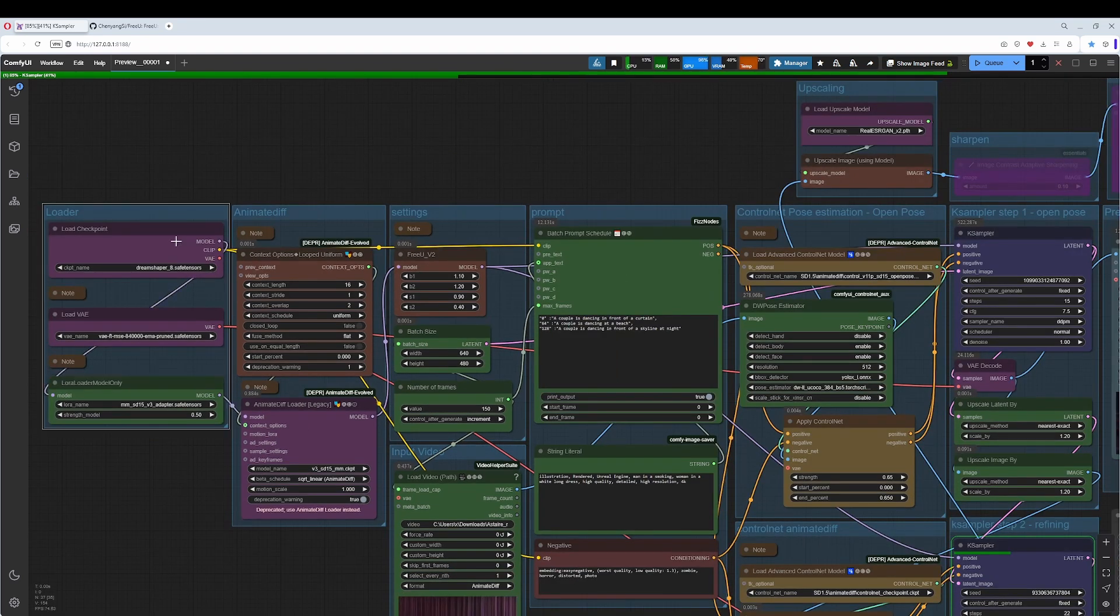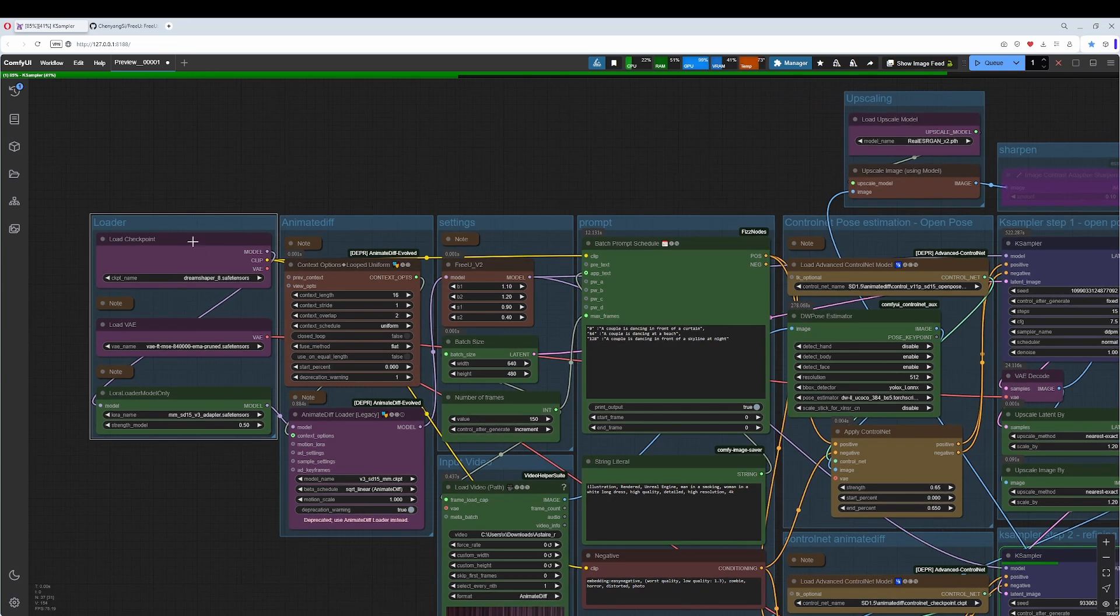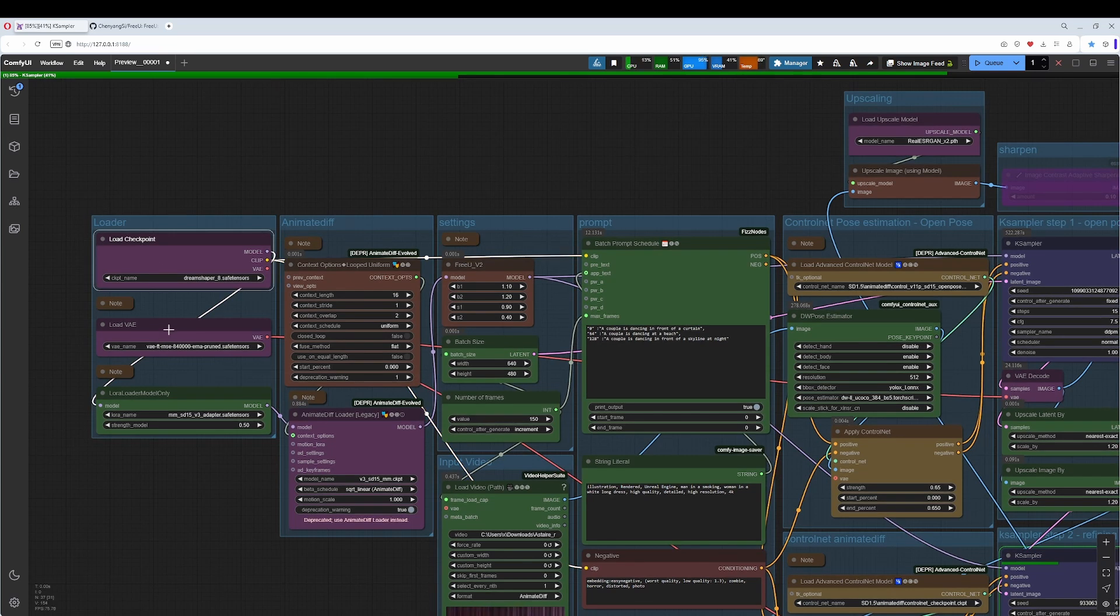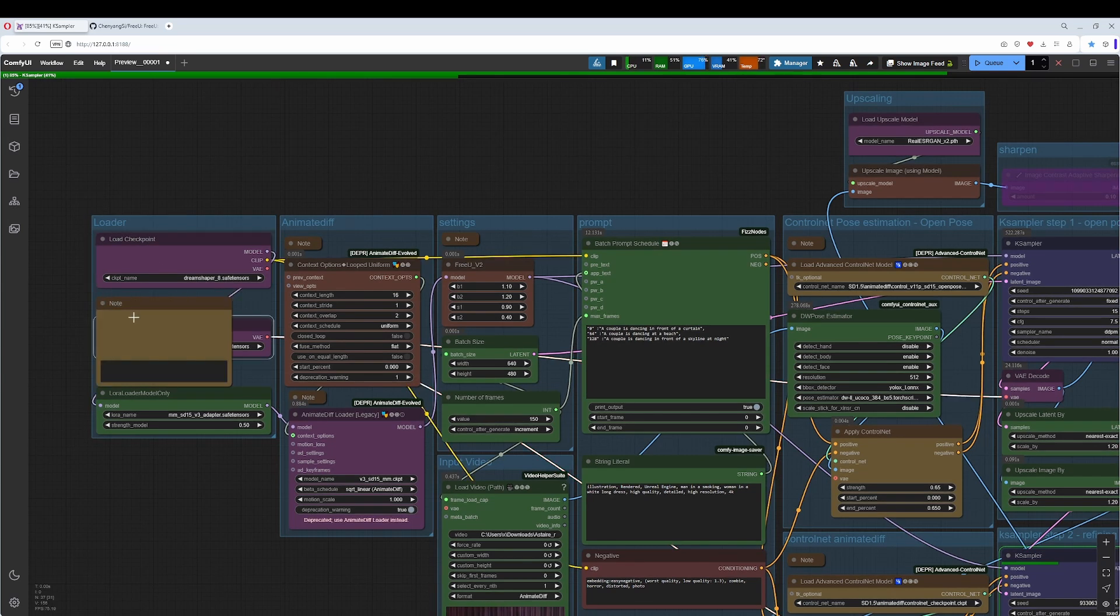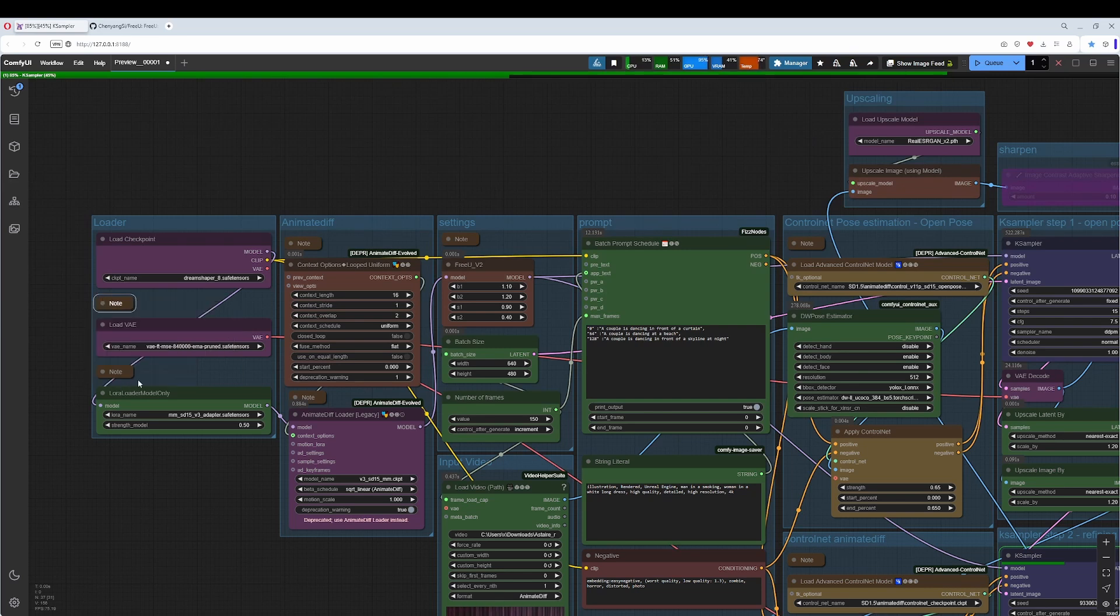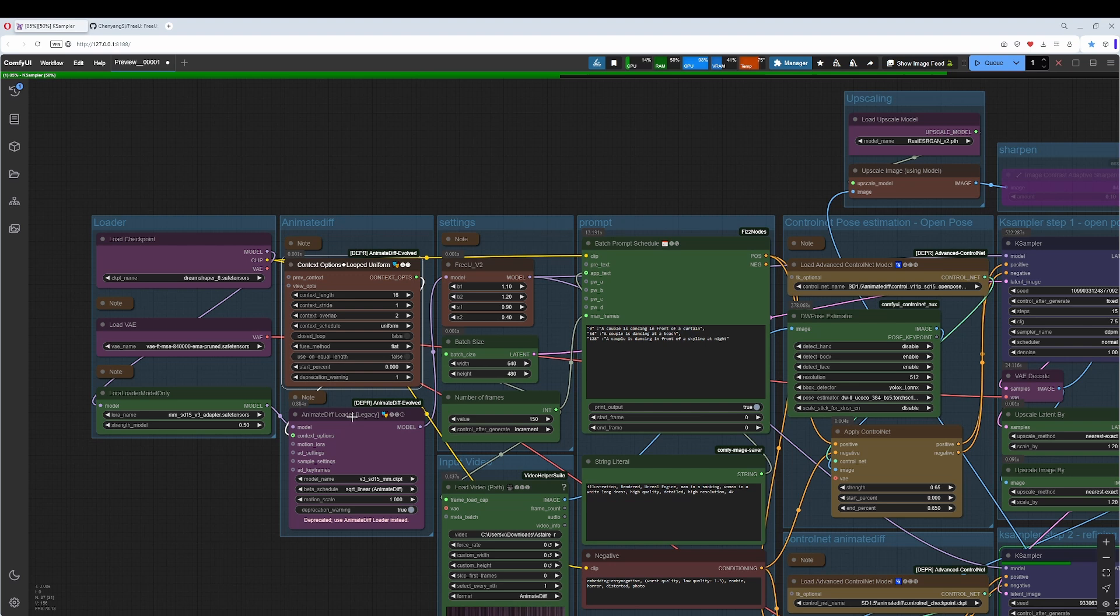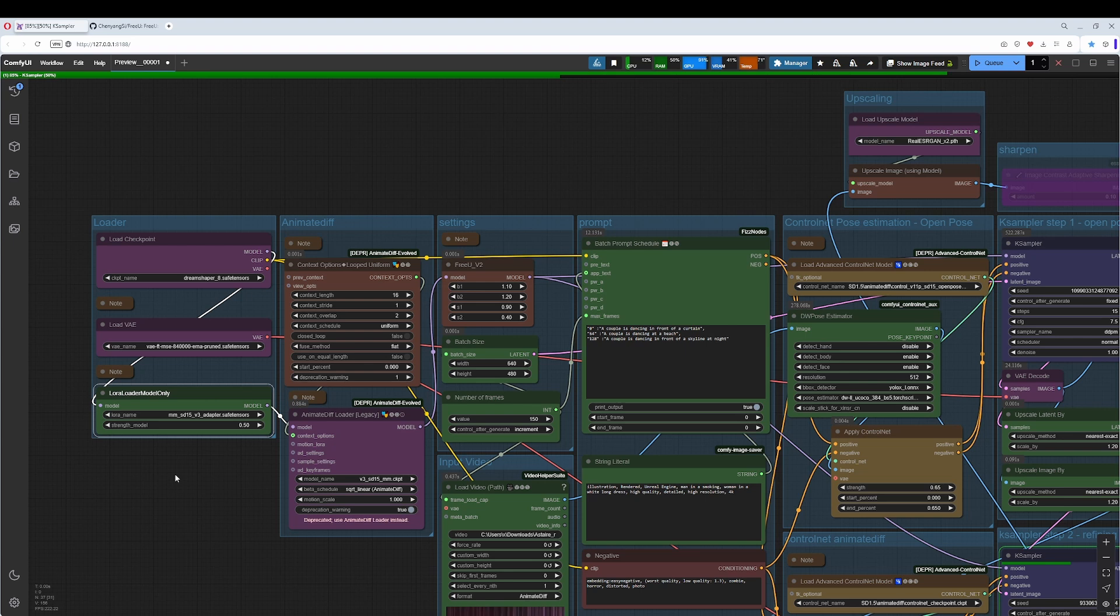The rest of the loader contains the usual stuff, our checkpoint and the VAE. I have as usual added a node here where to find it and where to put it. The AnimateDiff group. We have the context options and we have the legacy loader, since this one gives us better results with AnimateDiff version 3 and 2.